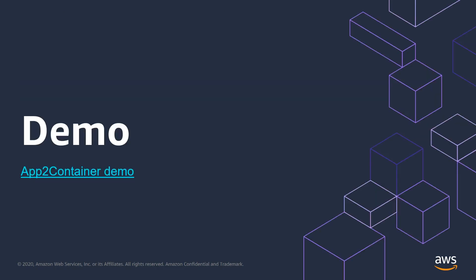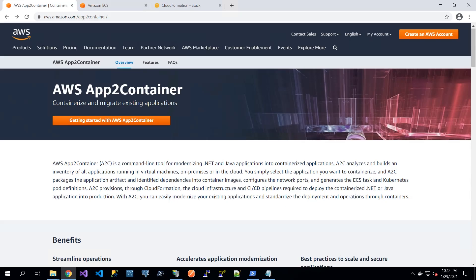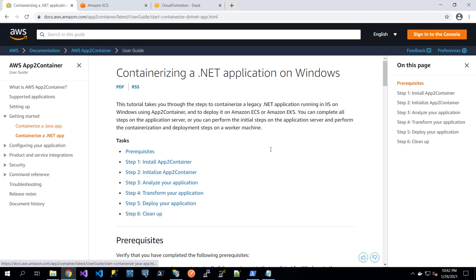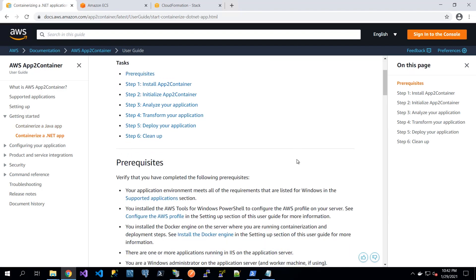With that, let's dive into a demo. In this demo, we will see how to get started with App2Container. Let's begin at the product home page. From here, I can access documentation as well as other resources about App2Container, as well as download and install the latest version, which I will do now.